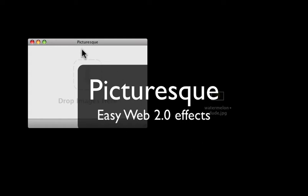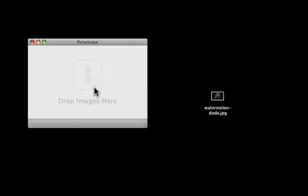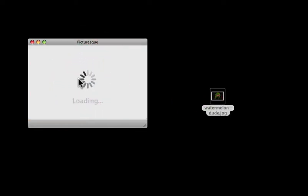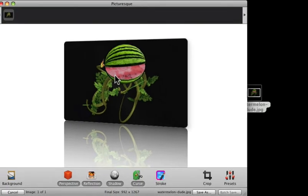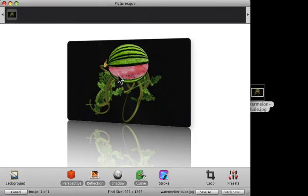So this is Picturesque, a nice way to get some Web 2.0 stylish effects on your Mac with minimum fuss. Like it says, drop images here. I'm sorry I just have one of a watermelon dude, so I'll do the drag and drop thing and expect to see it just like this.